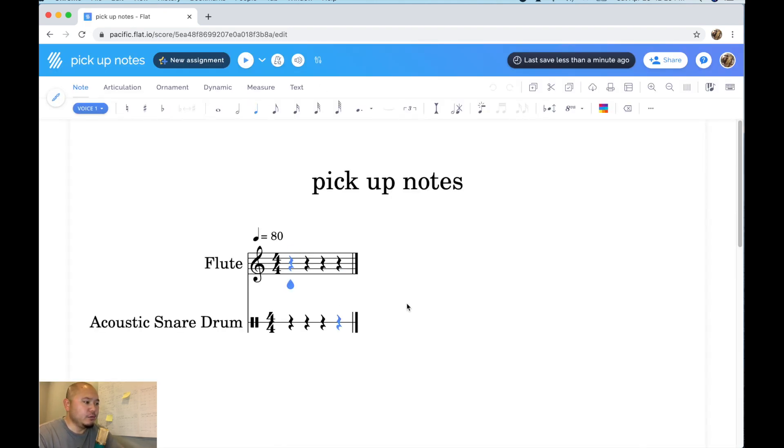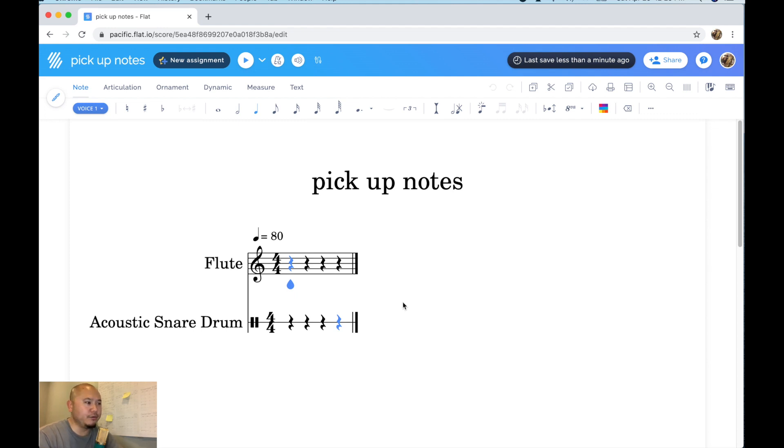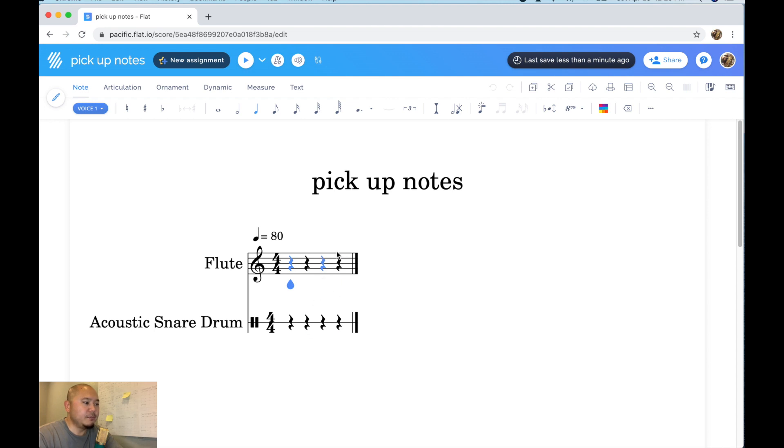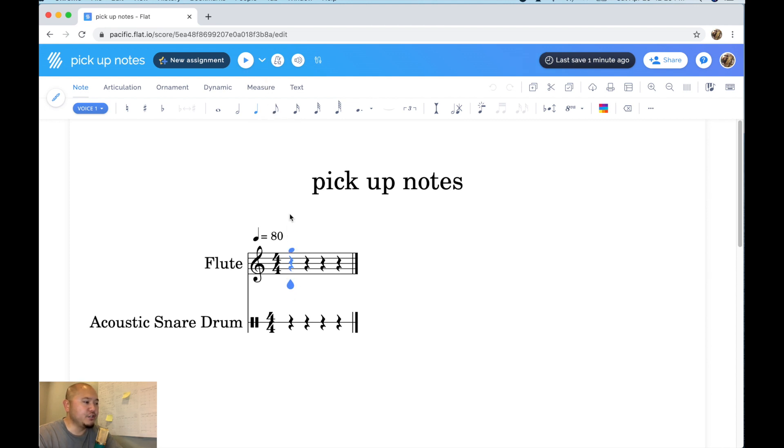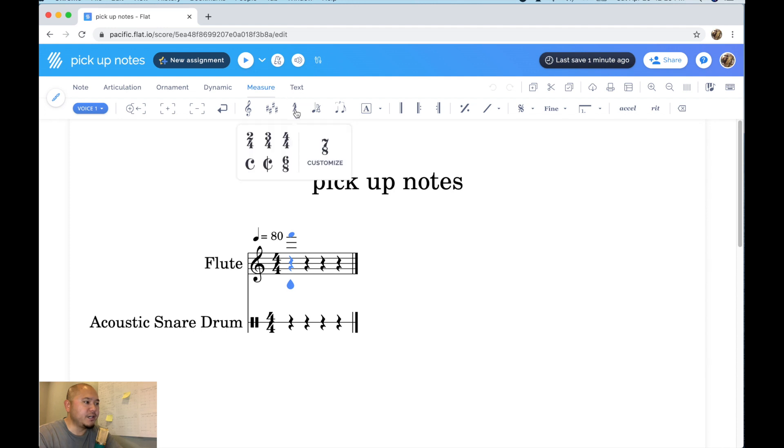So I'm going to show you how to do two instruments at the same time just so I can hit both parts of the band, percussion and wind section. All right, so to make a pickup measure or a pickup note, I'm going to make sure my teardrop cursor is here on the flute or on measure one.